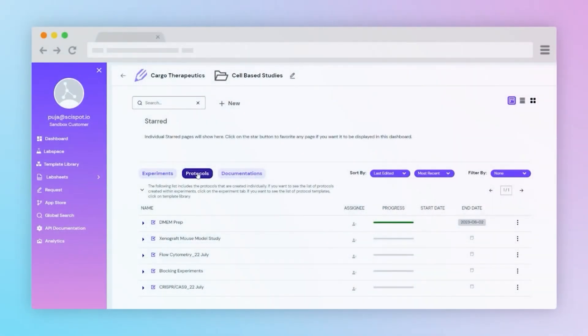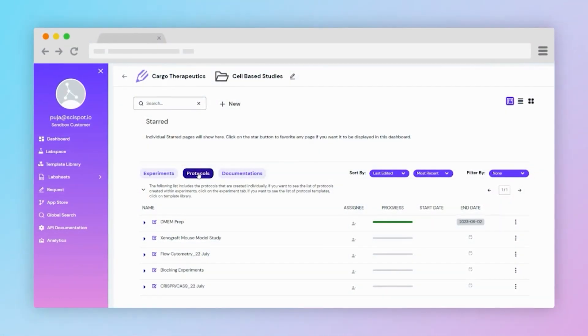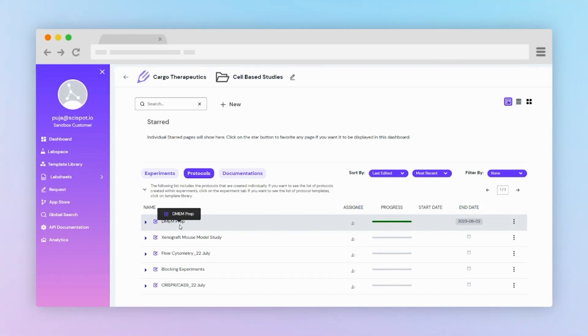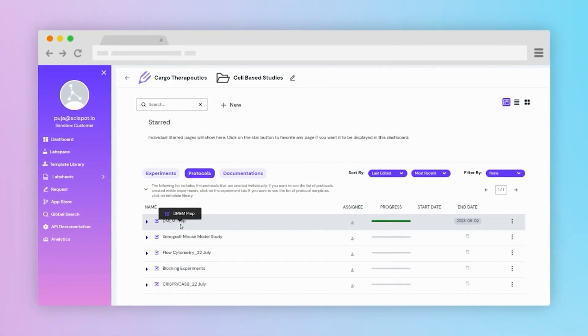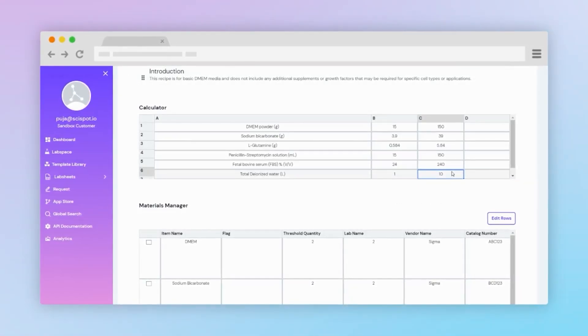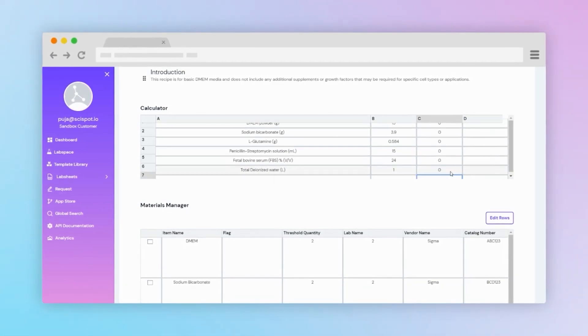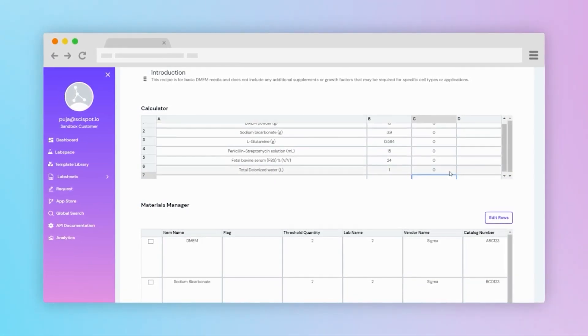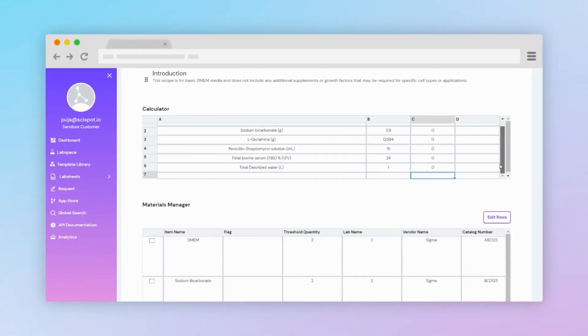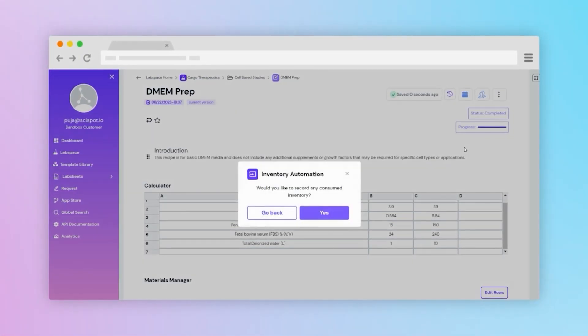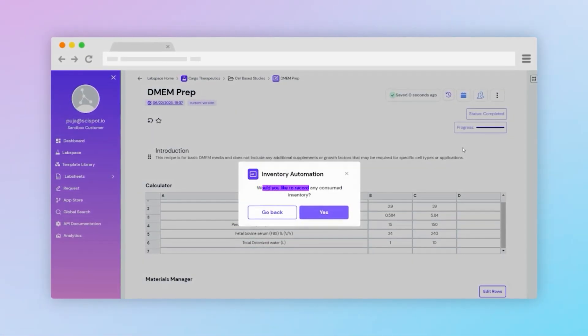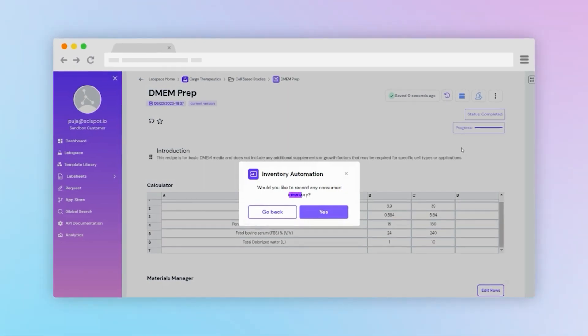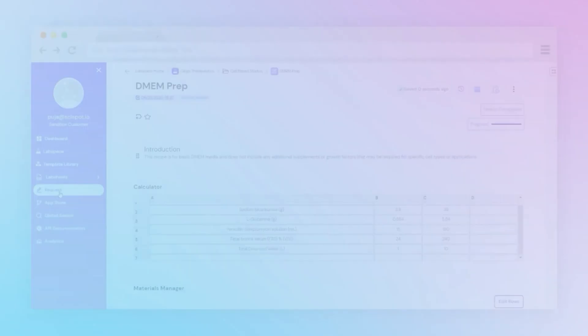If we open a protocol, for example preparation of media, you can create calculated sheets. Calculated sheets facilitate media creation by automatically calculating constituents based on user-defined outputs. Inventory automation can be triggered from the protocol page, which will allow you to subtract consumables from the master inventory data sheet.